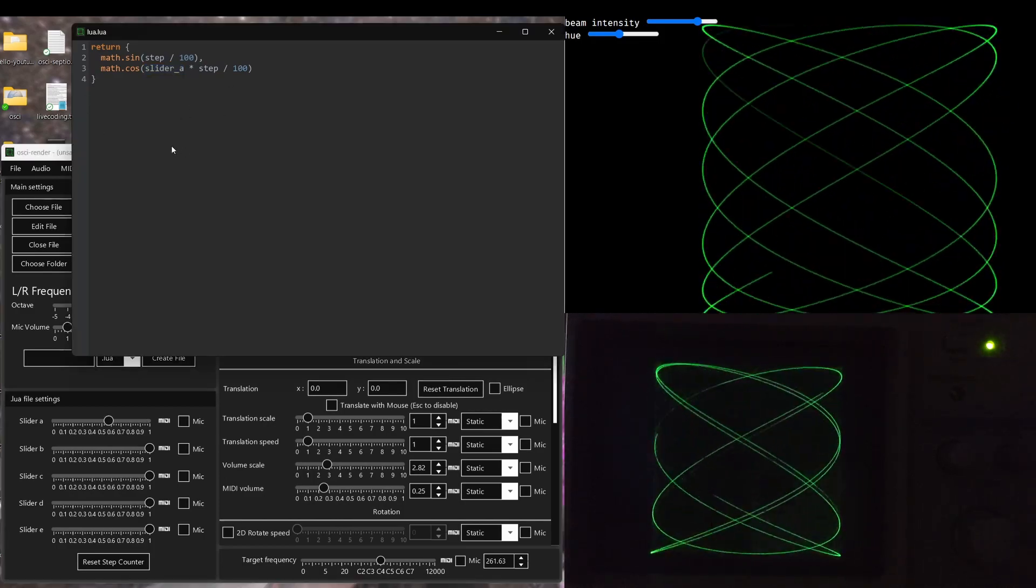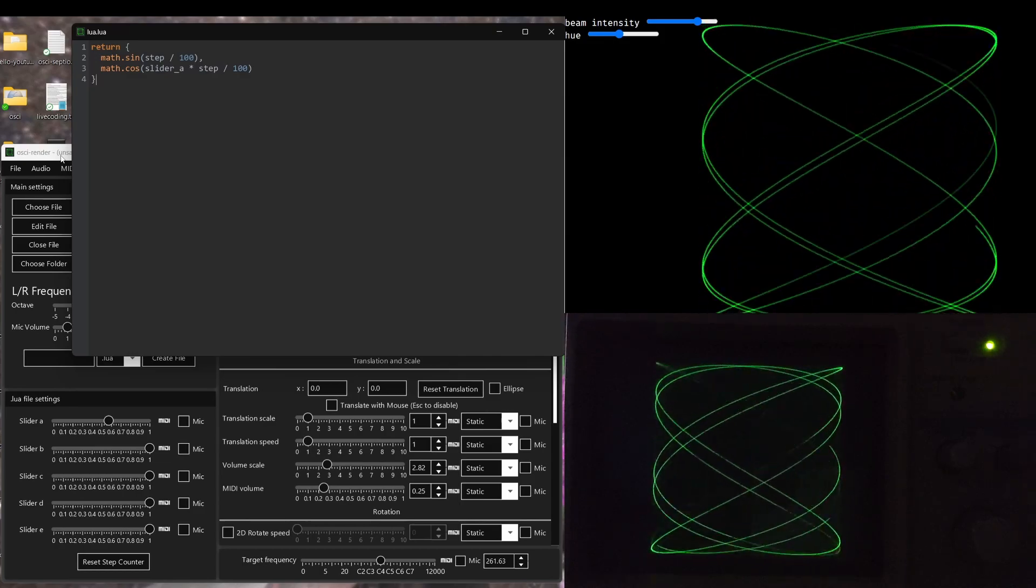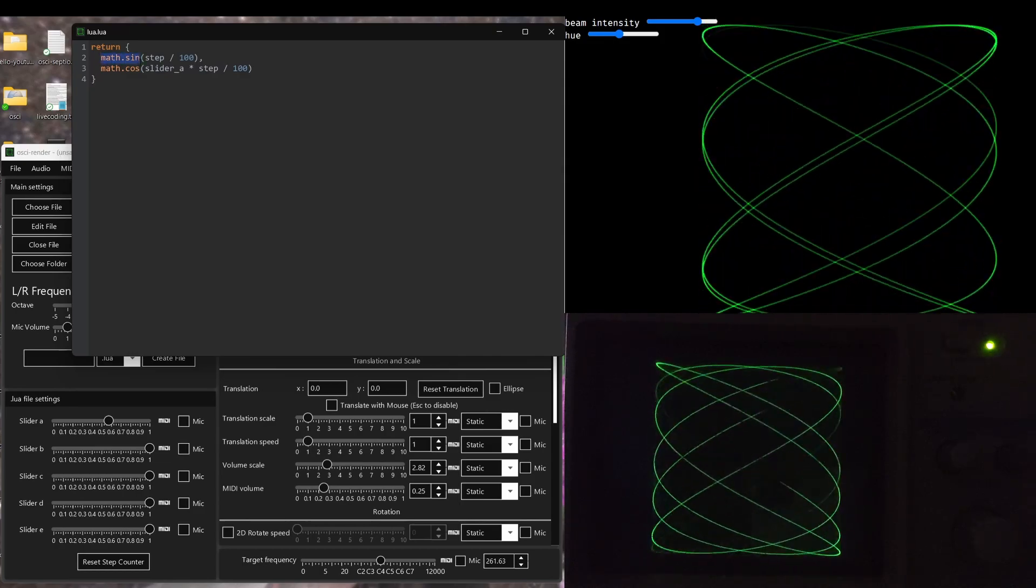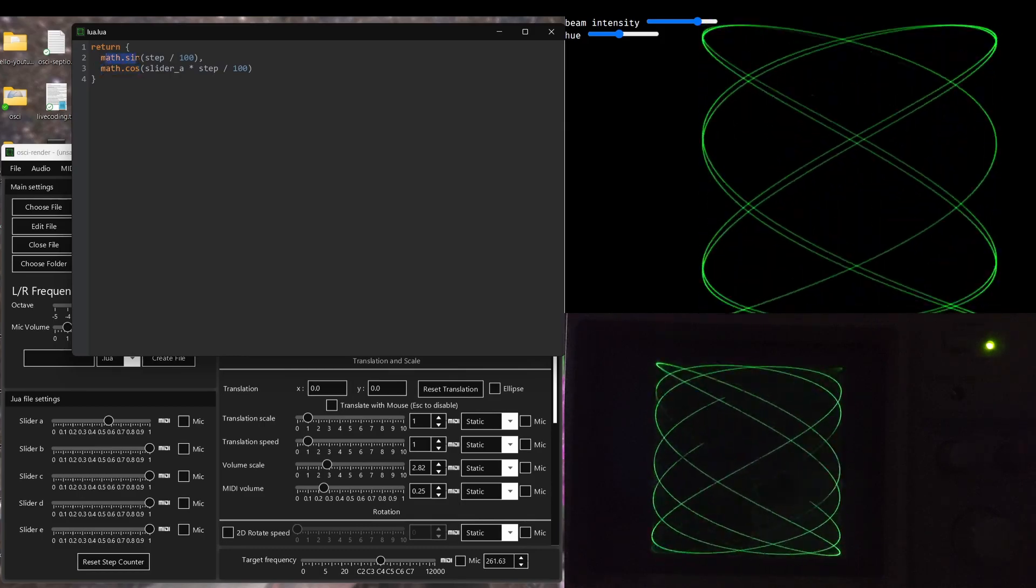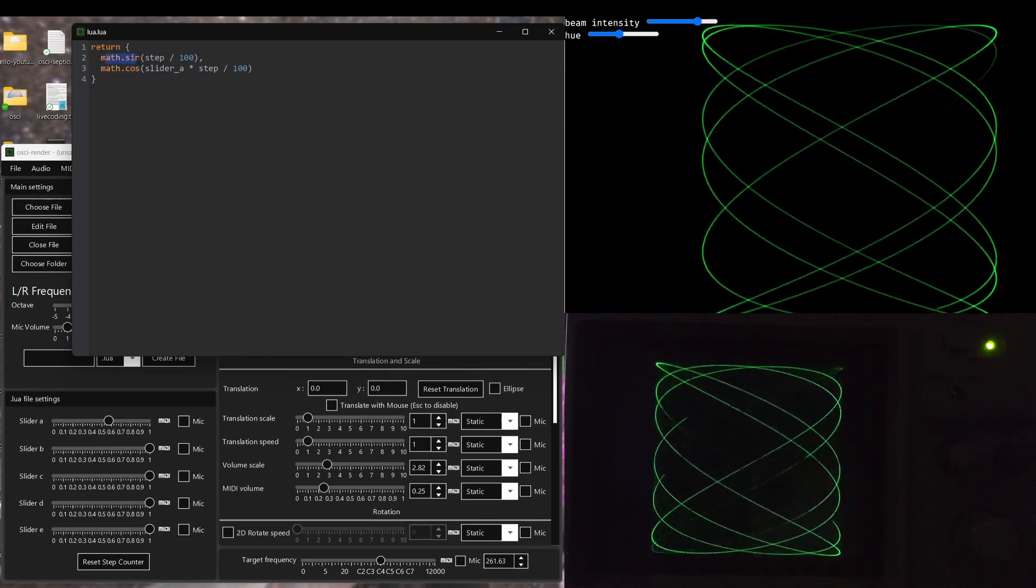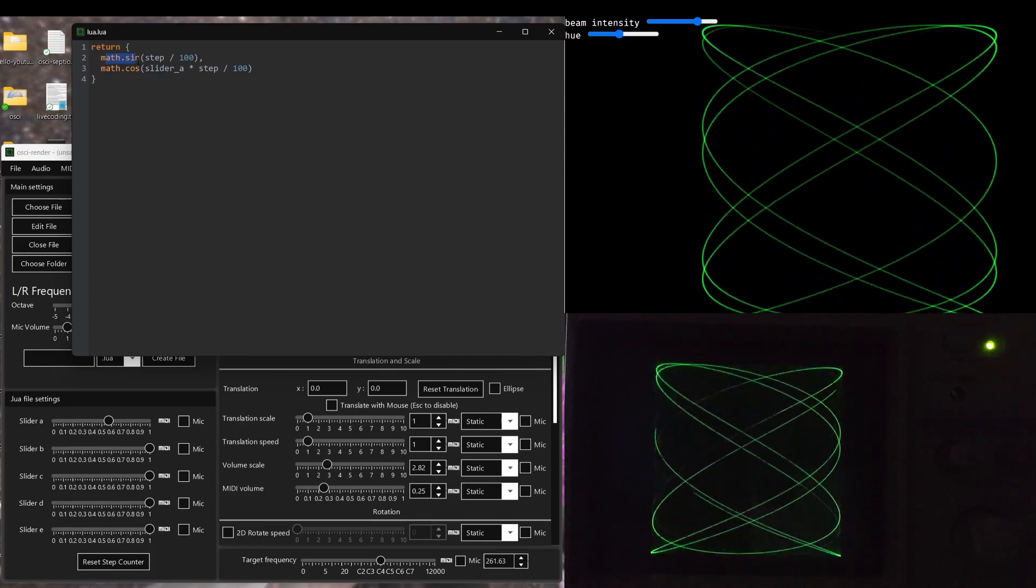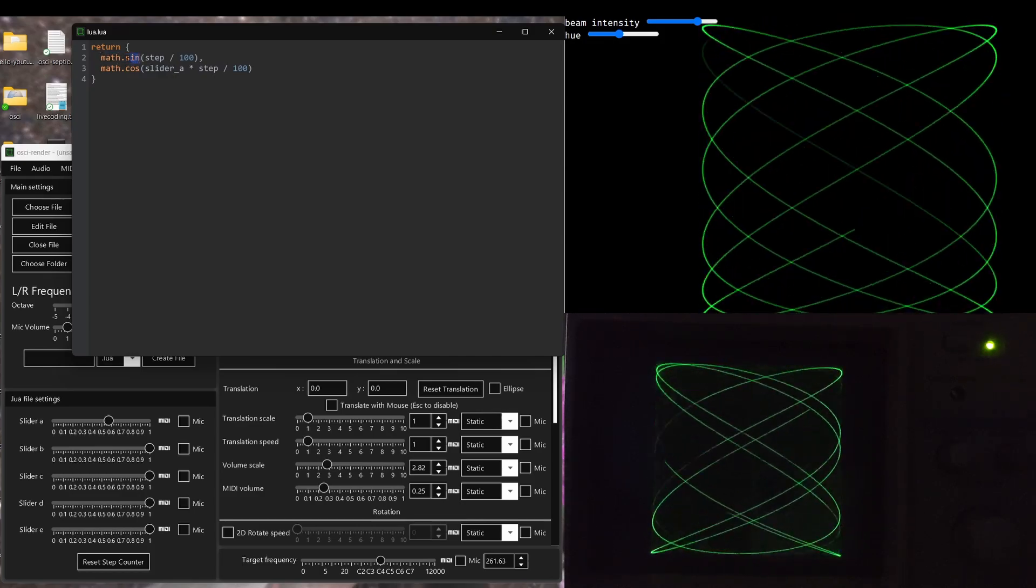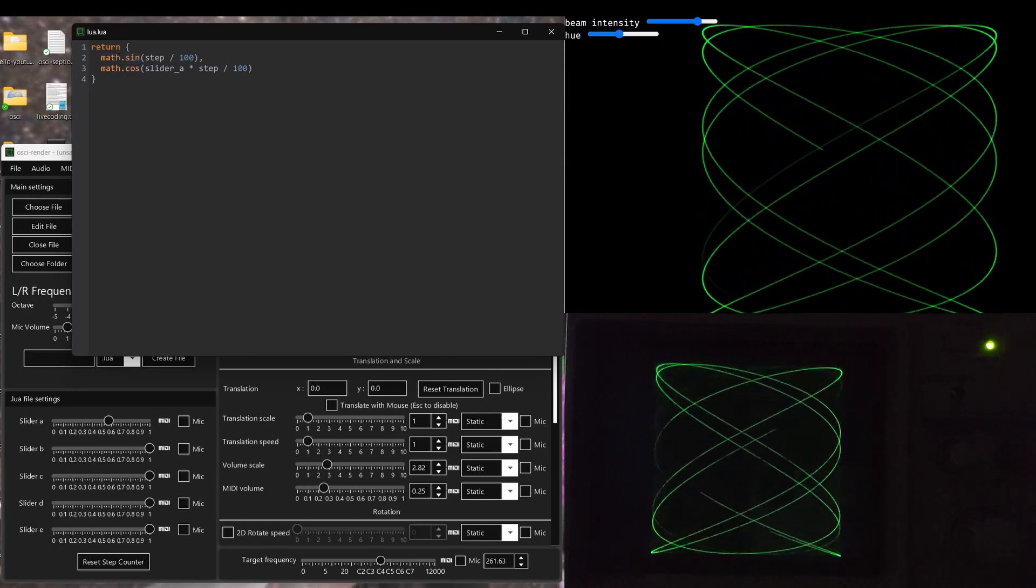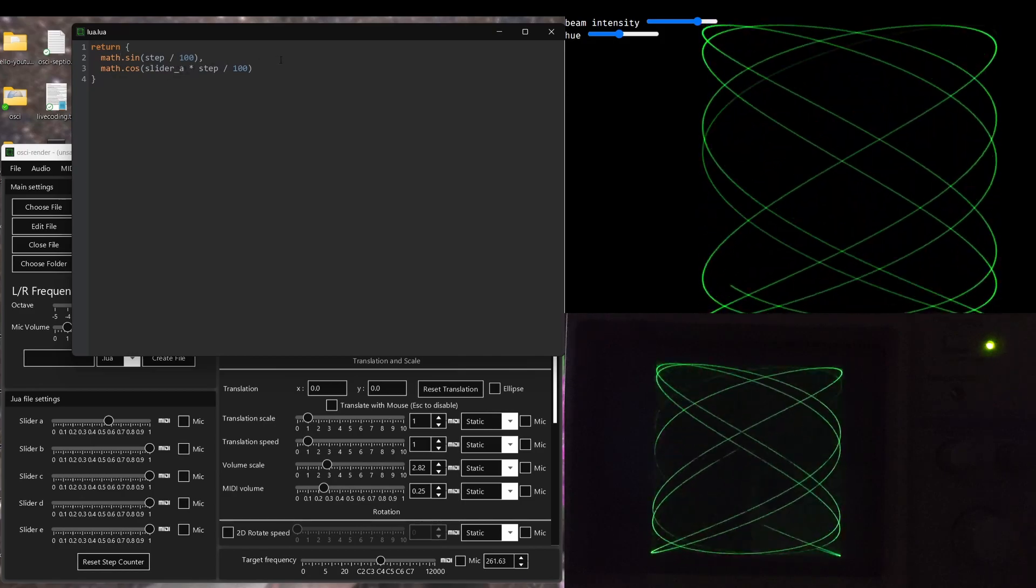And this lets you really easily, just with a few lines of code, start drawing some really complicated Lissajous figures. As you can see here, I'm using math.sin and math.cos, and that's because we have access to the full Lua standard library. And so any Lua documentation that you might have used elsewhere, or if you're learning Lua for the first time, it's very easy to learn. All of that's in the description and should be fully applicable to using Lua in Ossie Render.